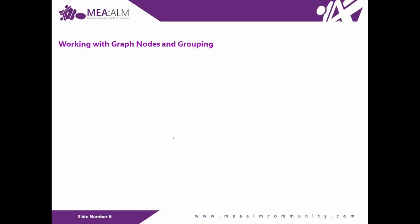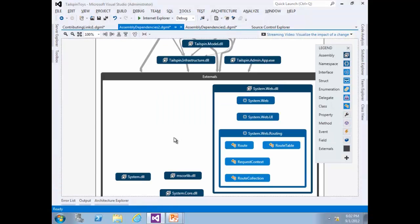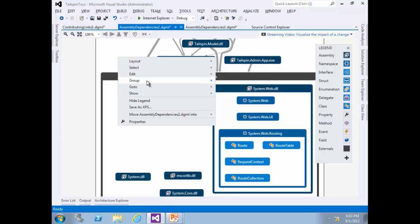The last exercise is Working with Graph Nodes and Grouping. In this exercise, you will learn how to reduce dependency graph complexity by removing unwanted nodes, adjusting the grouping of nodes, and modifying graph node properties. If you are continuing from the previous exercise, return to the original collapsed view of the dependency graph, right-click and select Group, then Collapse.